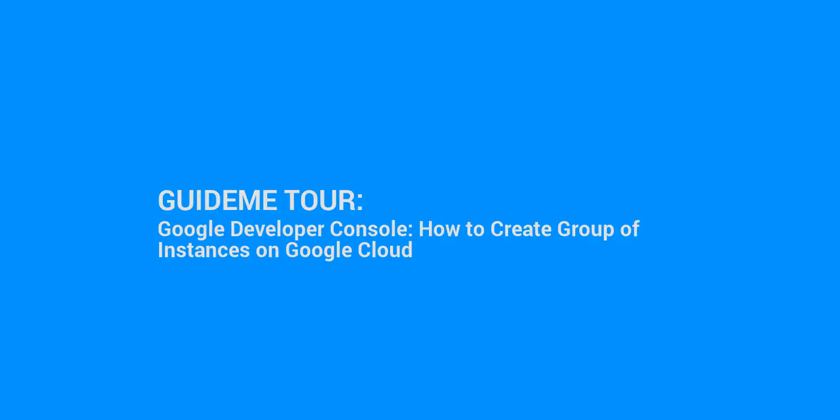Welcome to GuideMe.io, Let's Learn Google Developer Console. How to Create Group of Instances on Google Cloud.